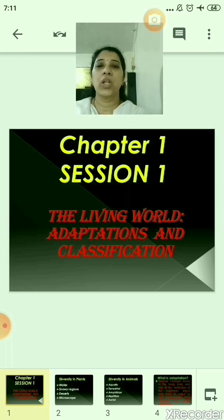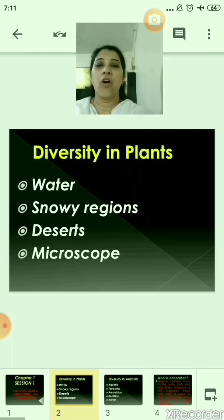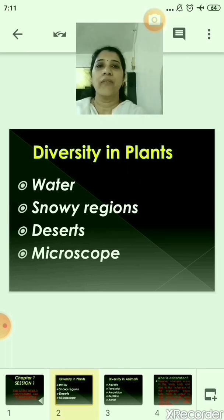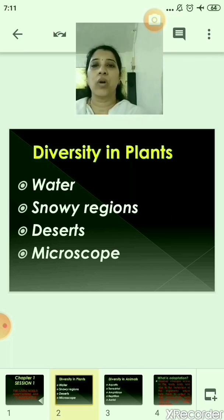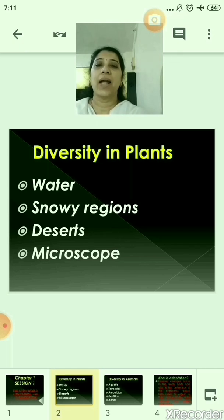So there is a lot of diversity of plants and animals on the earth. We see a lot of plants around our surroundings. Some plants are tall in size, some are small in size. We see a lot of plants grown in water, snowy regions, desert, and some plants we can also see only under the electron microscope.